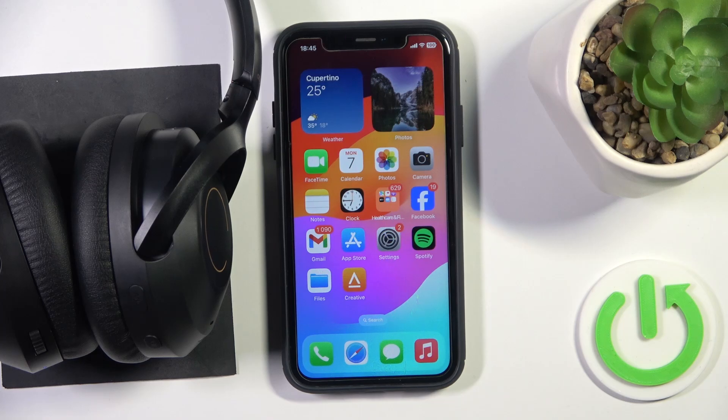Hello everybody and welcome. In this video I will show you how to create an equalizer preset for the headphones Creative Zen Pro.